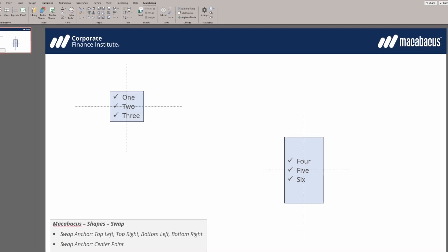For this final demonstration we'd like to swap out the positions of these two shapes based on their center points. As you can see with the dotted lines we've marked the center point of each shape.